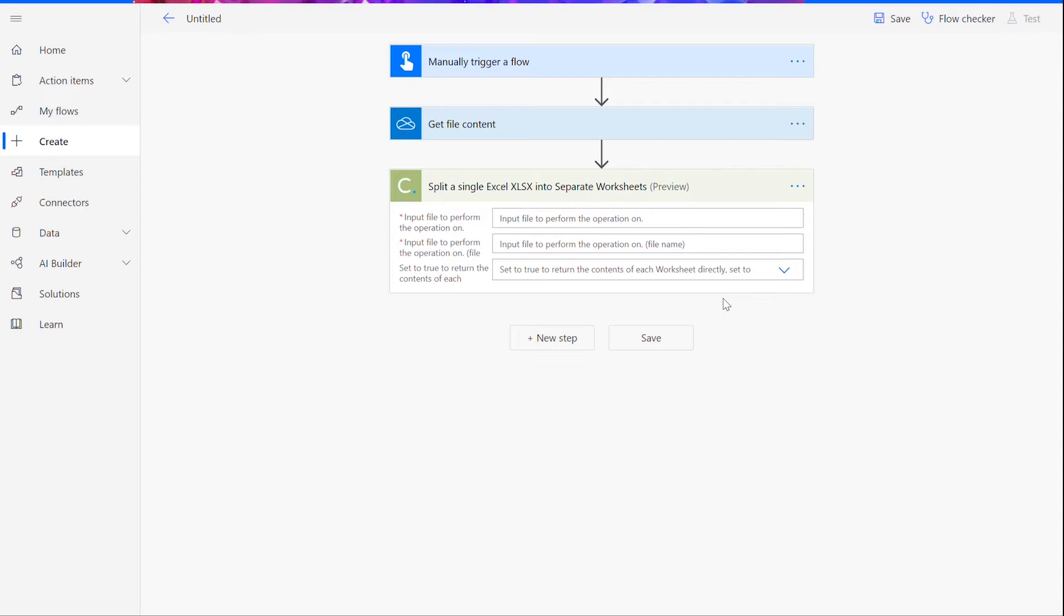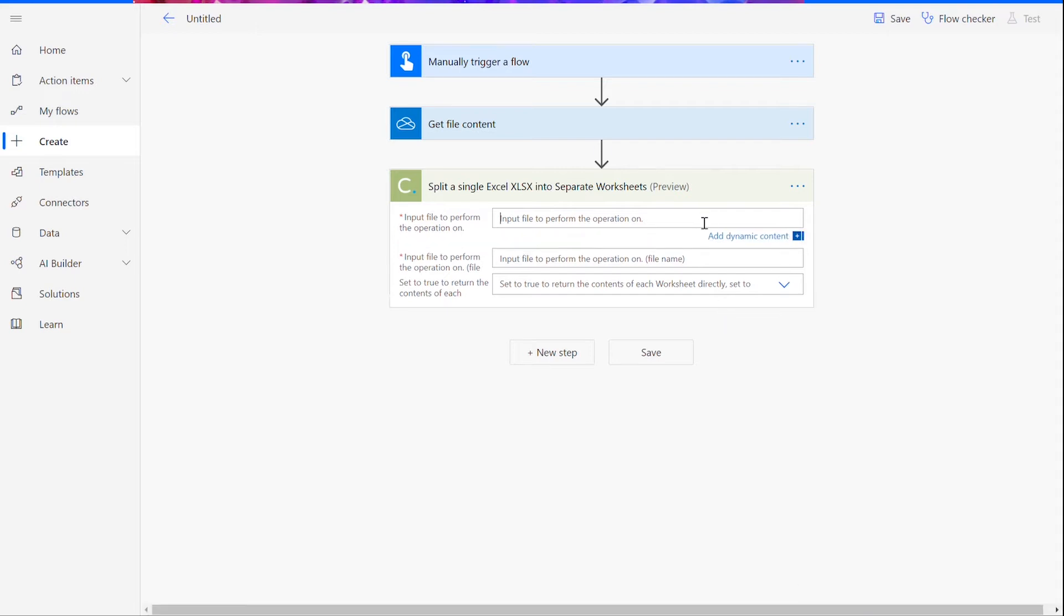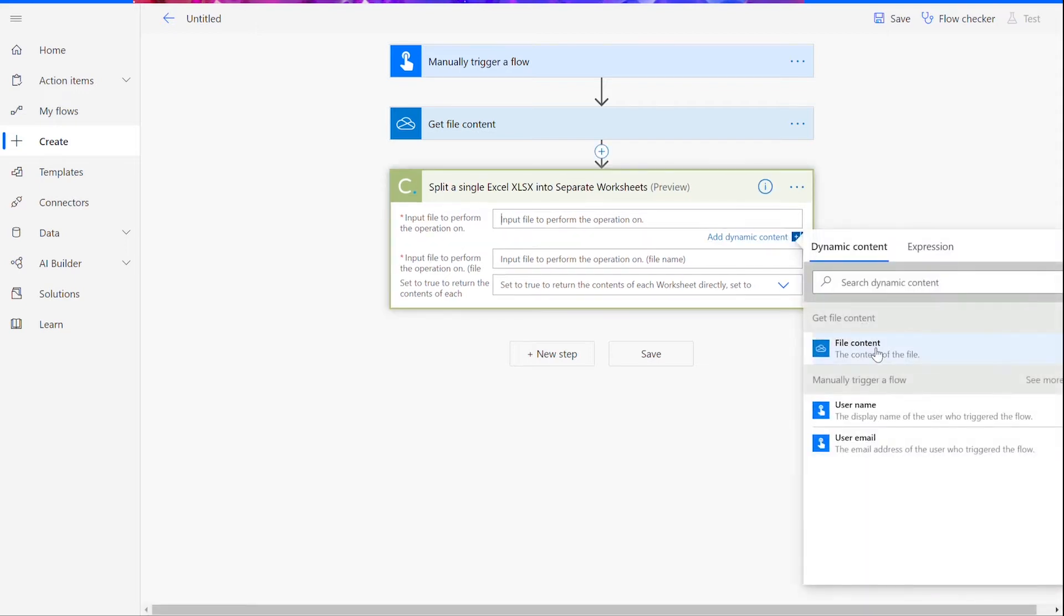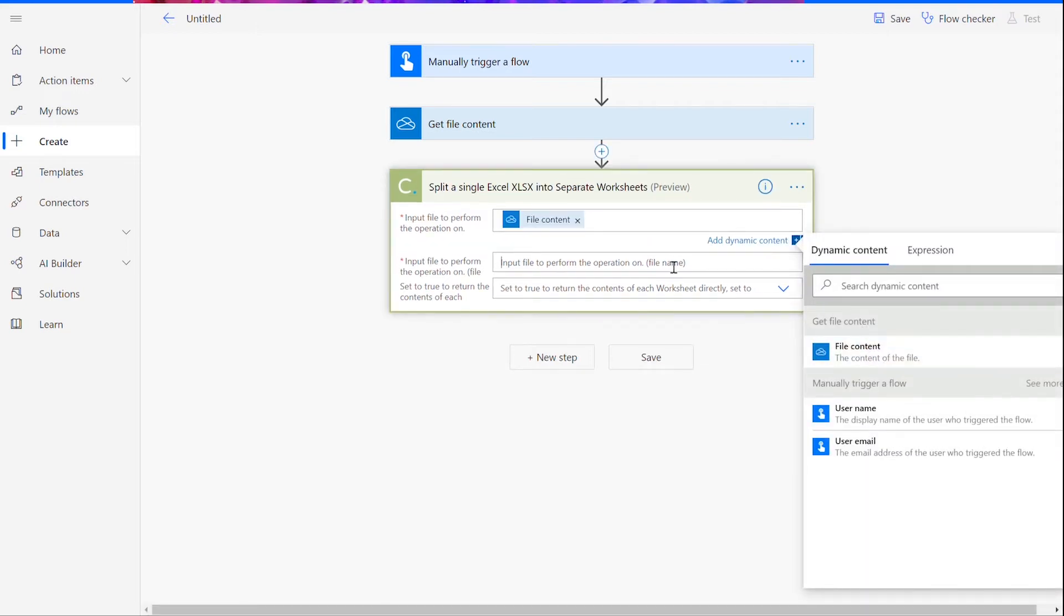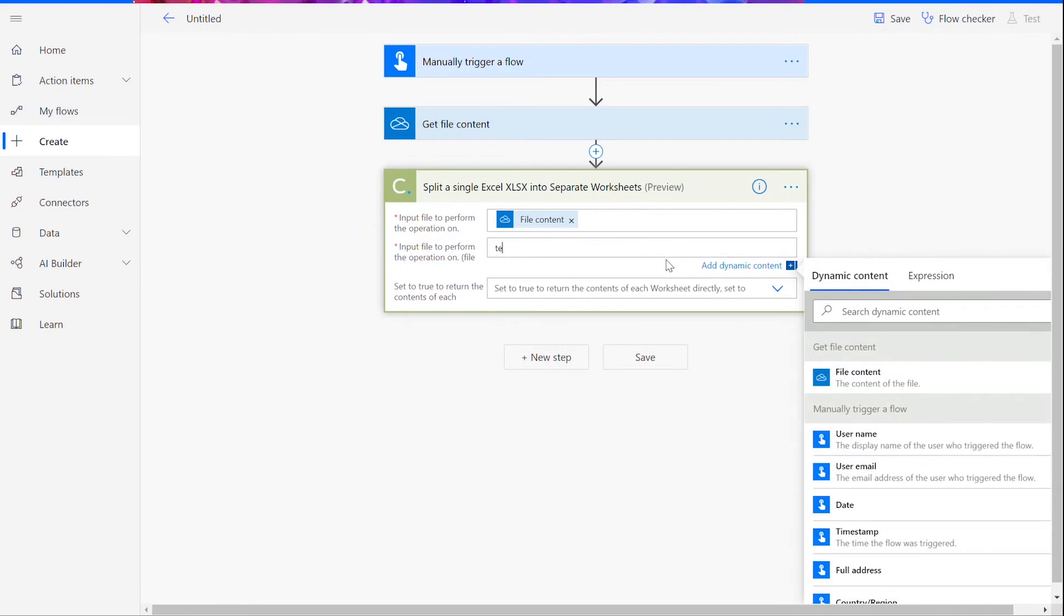If you've never used a Cloudmersive connector before, you will be prompted to input your API key now. This is free on the Cloudmersive website without commitment, and once you've input it here, you won't be asked for it again. Now, add your file content as the input file and name it whatever you'd like. I'm naming mine testinput.xlsx.